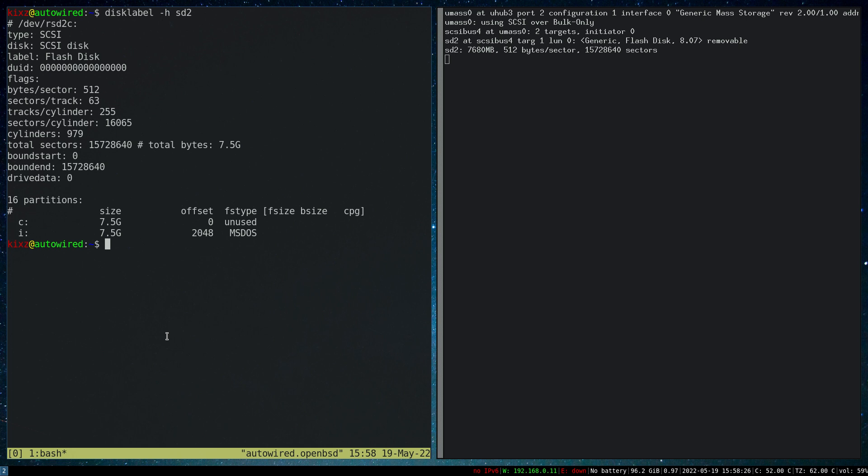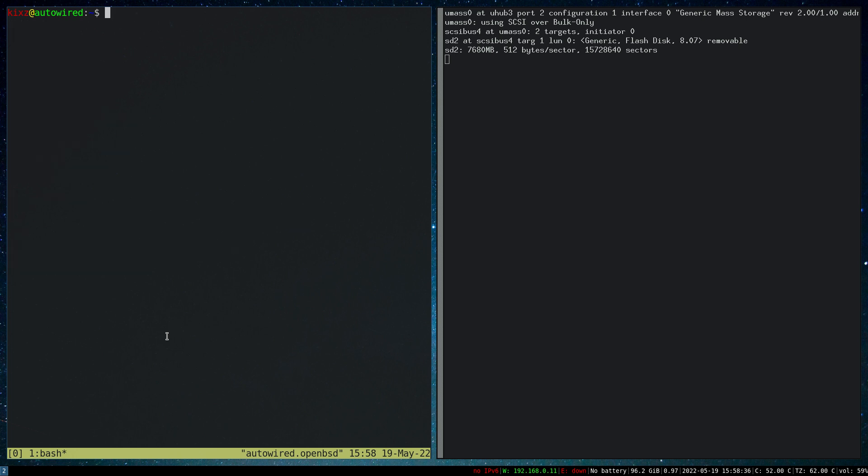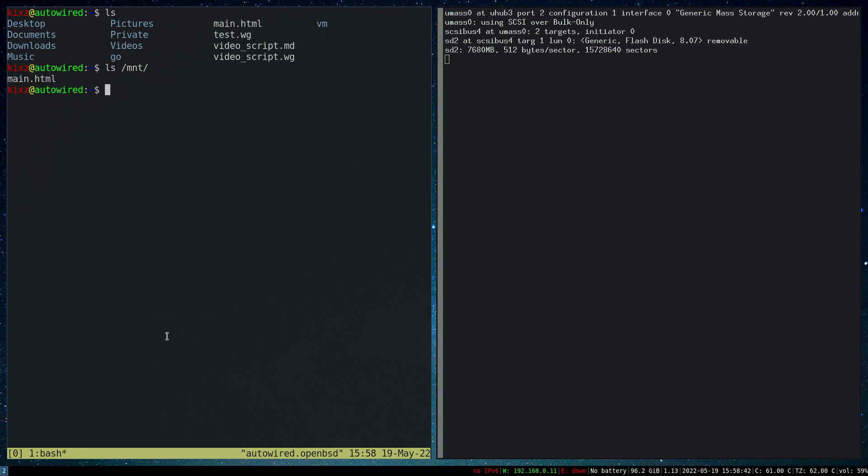If I try to mount it, doas mount /dev/sd2i /mnt. Now let me do ls on /mnt, and as you can see, I have a file main.html here. Now if I want to format it, prior to that I have to actually unmount it.